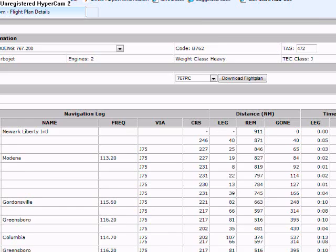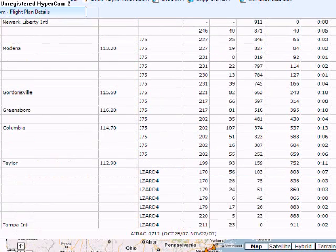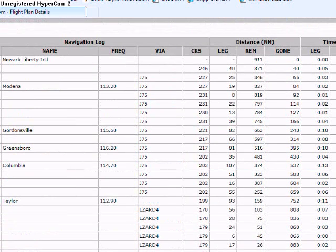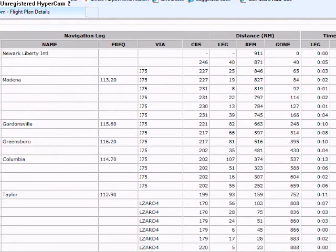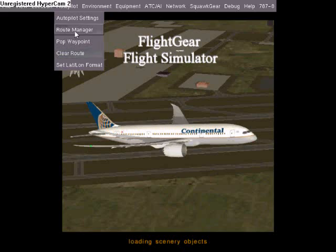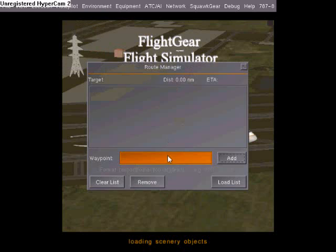I'm going to add my waypoint westbound. This is a westbound flight.